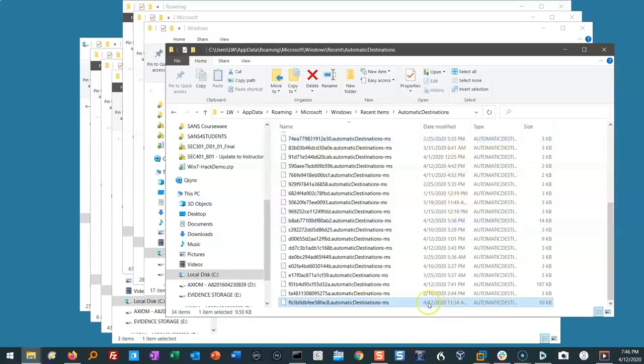And inside each one is a list of the files that you visited using that application. So when you saw the pop-up list on the taskbar, that's what's contained inside each one of these dash MS files.